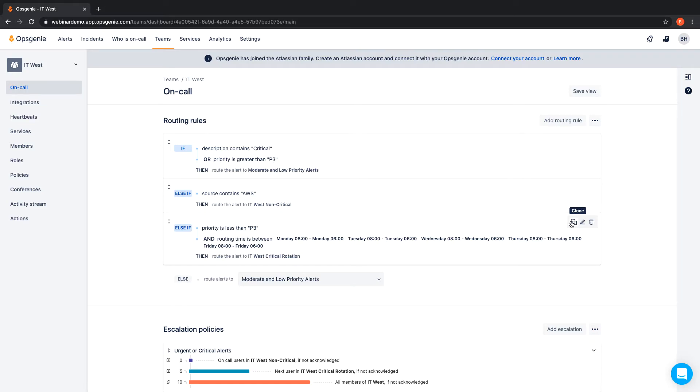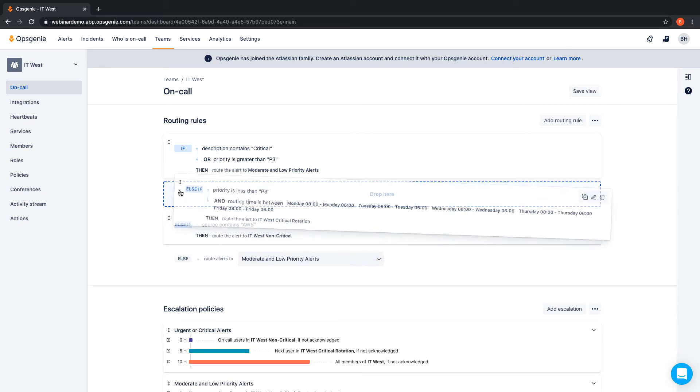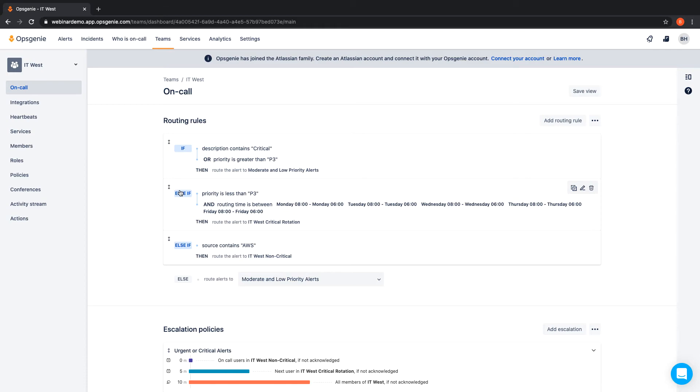Opsgenie will follow routing rules based on a top-to-bottom order. To change the order, simply drag any routing rule into the desired order.